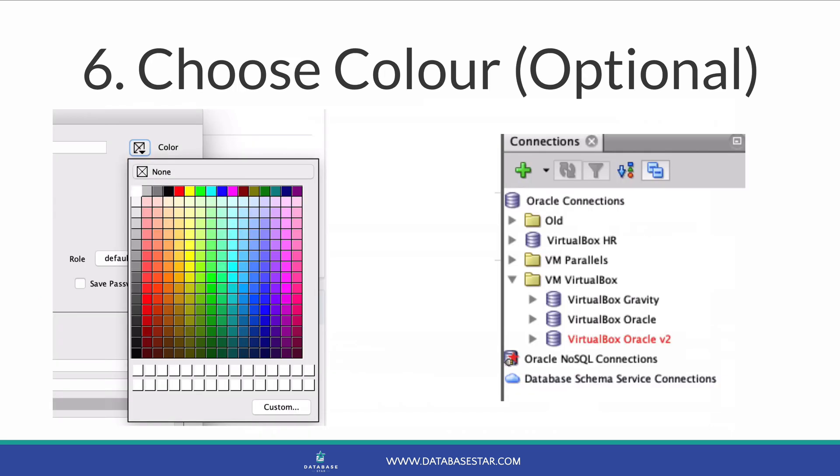SQL Developer has a helpful feature that can help tell the difference between connections, and that is the ability to define a color for a connection. On the top right of the connection window is a color option. Click on the little box and you can select from a color palette. Selecting a color will do two things. It will show the connection name in a color in the list of connections, and it will also show a colored outline around the SQL editor window whenever you're using that connection.